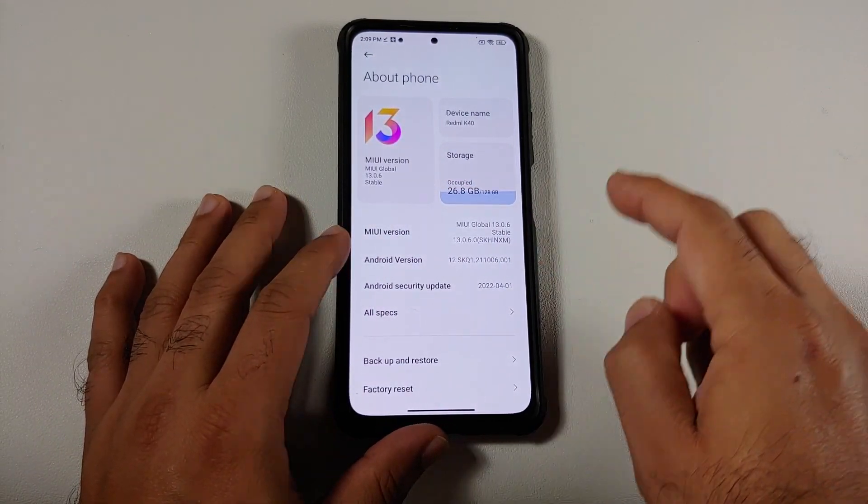As per the official changelog, they have updated the Android system security patch to April 2022 and also increased system security. If you go into Settings and About Phone, you will notice that the security patch is from April 2022. Before you say anything, yes this build was released in May and we're almost in June — Xiaomi always lags behind when it comes to security patches.